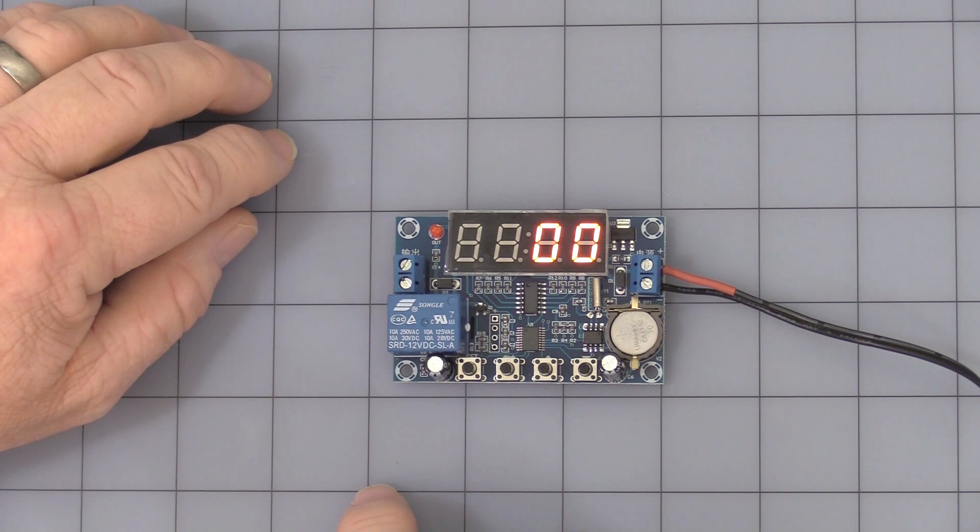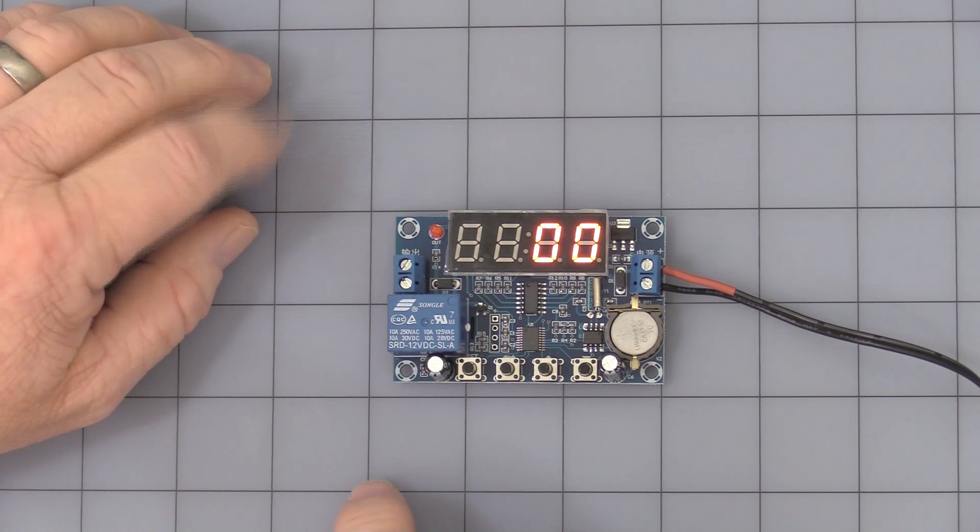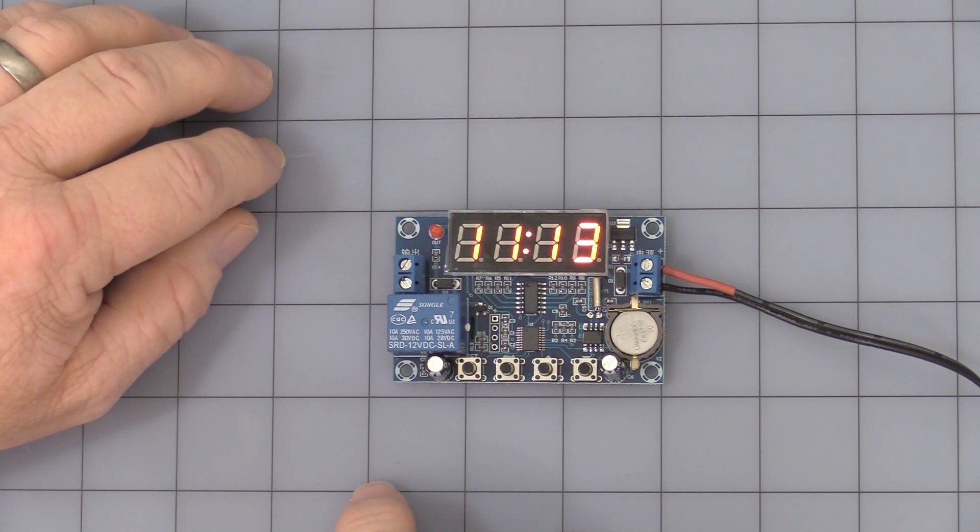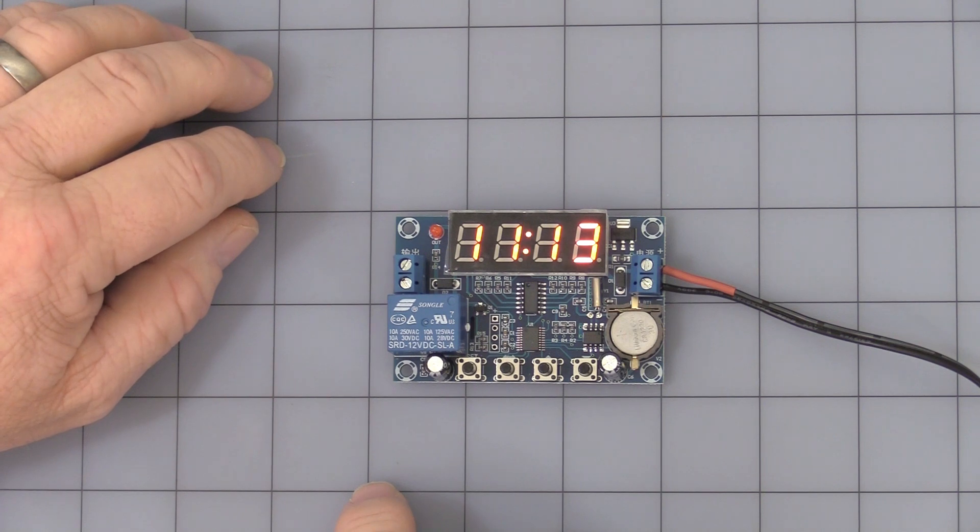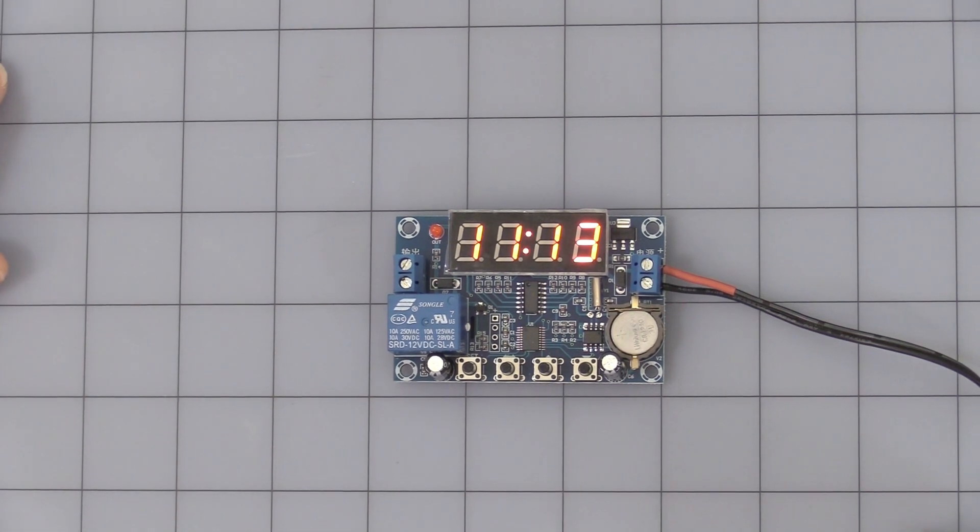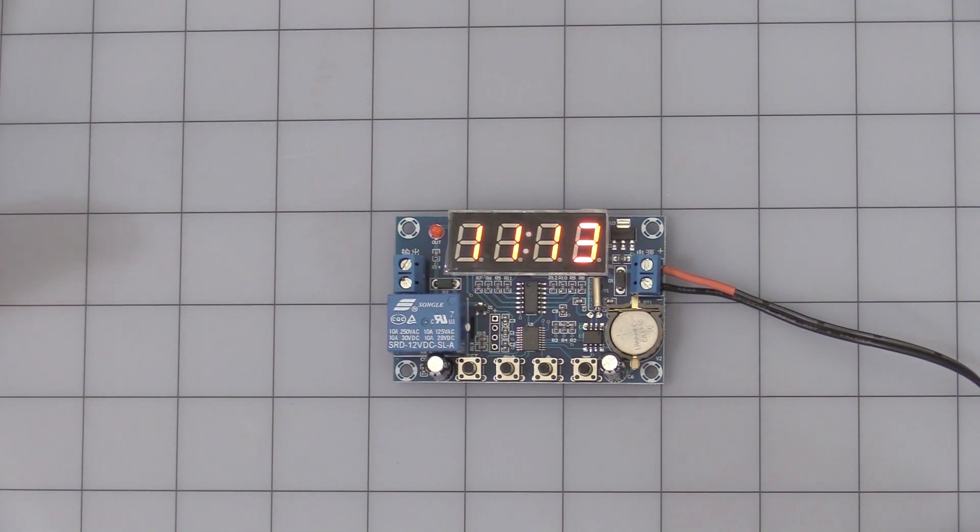I think that shows all the major workings and programming. Hopefully this answers your questions, and thank you for watching our video.